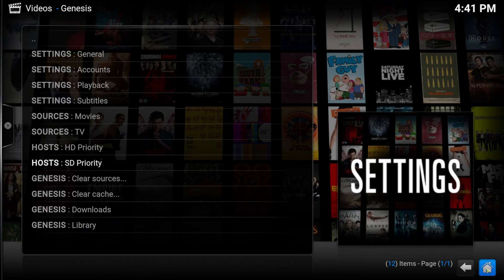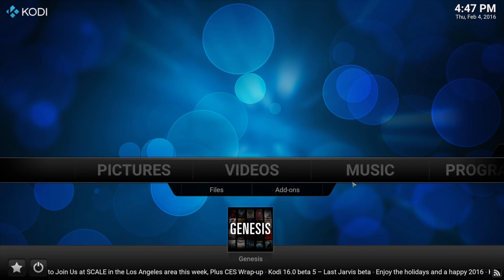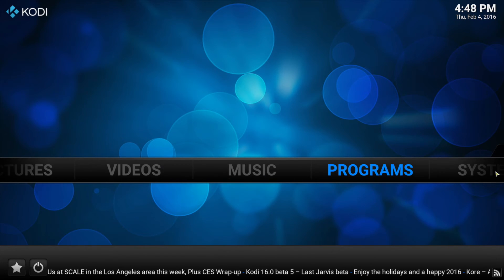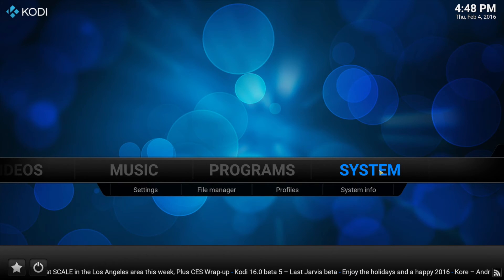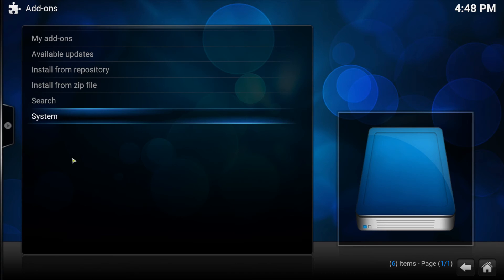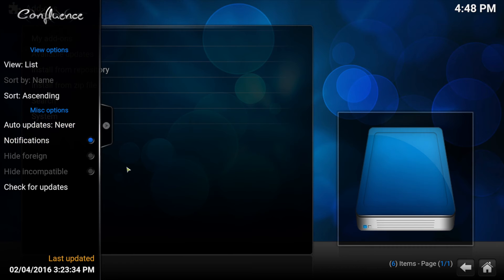Set the options to turn off automatic updates to avoid erasing your optimized configuration settings. System, add-ons, open side menu, set auto-updates to never. Now Genesis is optimized.